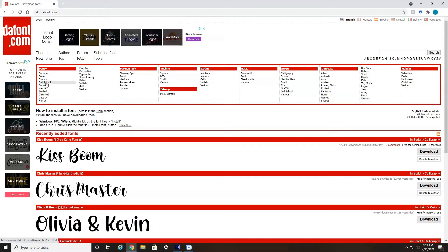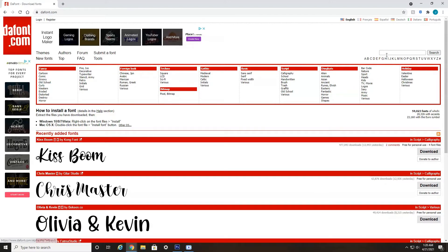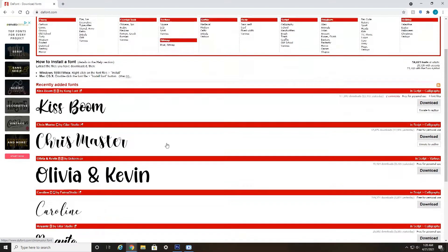cartoon, comic, groovy, old school, foreign, techno, different types of themes of fonts. You can search in alphabetical order. This is just a great place for free fonts.